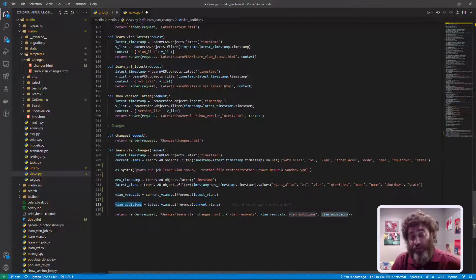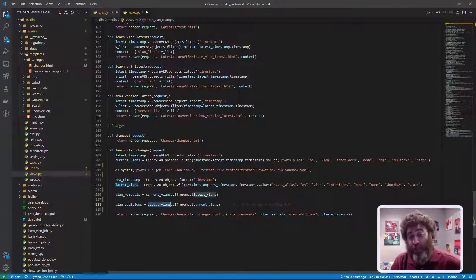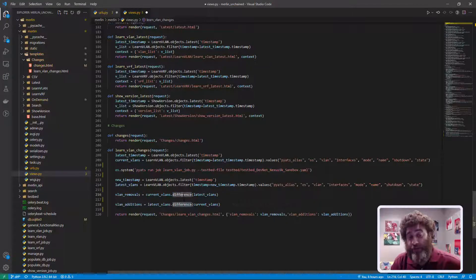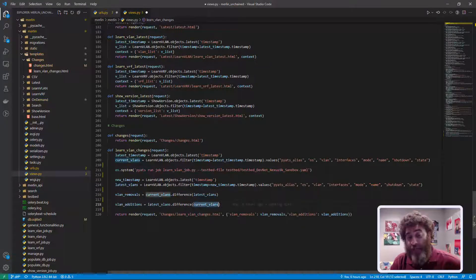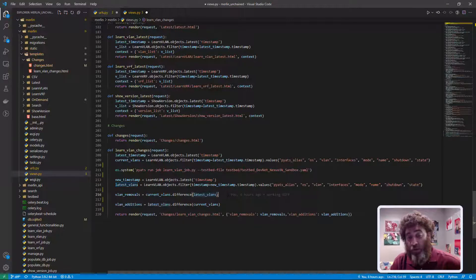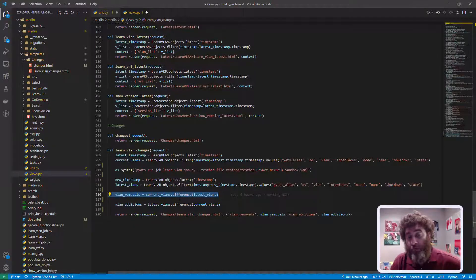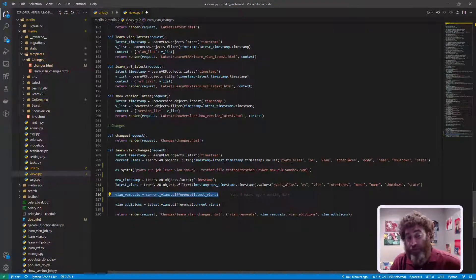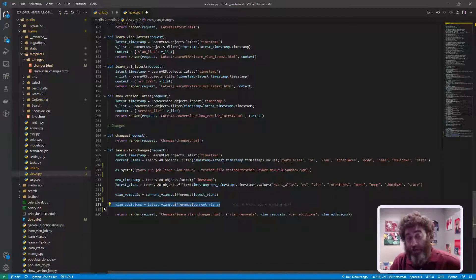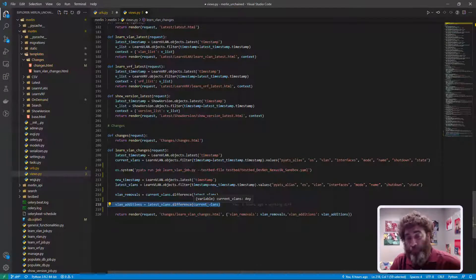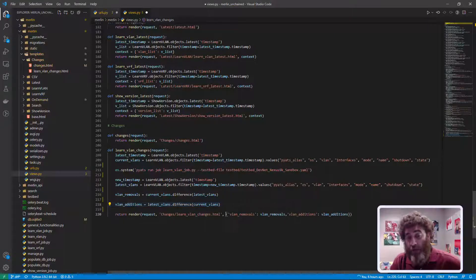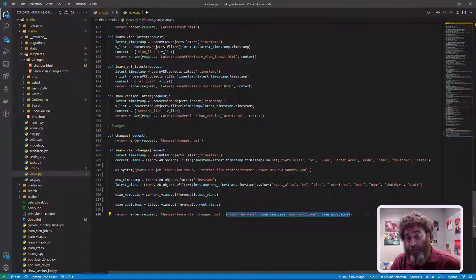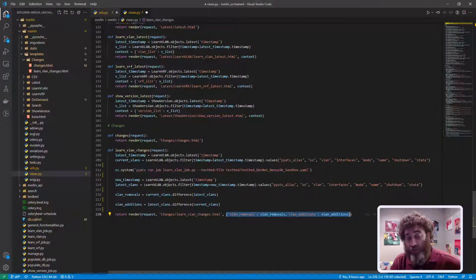So now I have current vlans, latest vlans and what I do is I set up the removals and the additions to be either the current or the latest vlans dot difference and then the opposite data set to see if something has been removed from the configuration or added to the configuration. You follow so far?